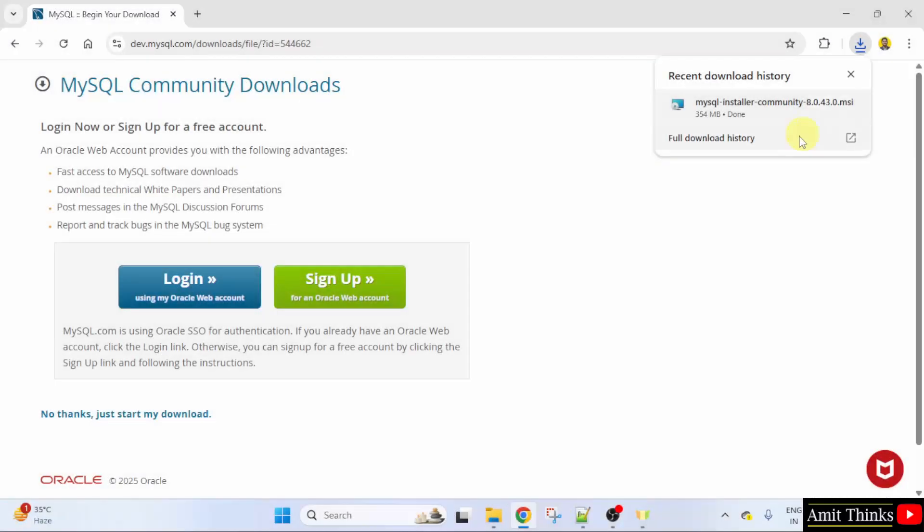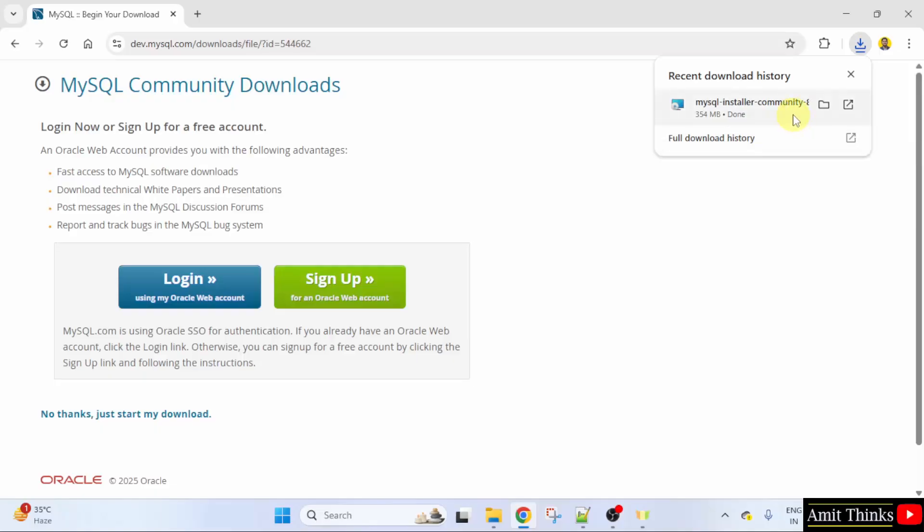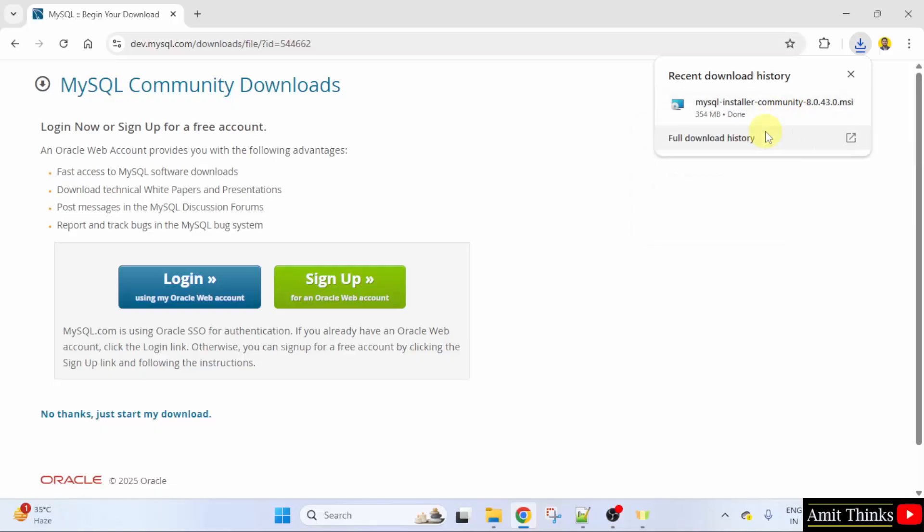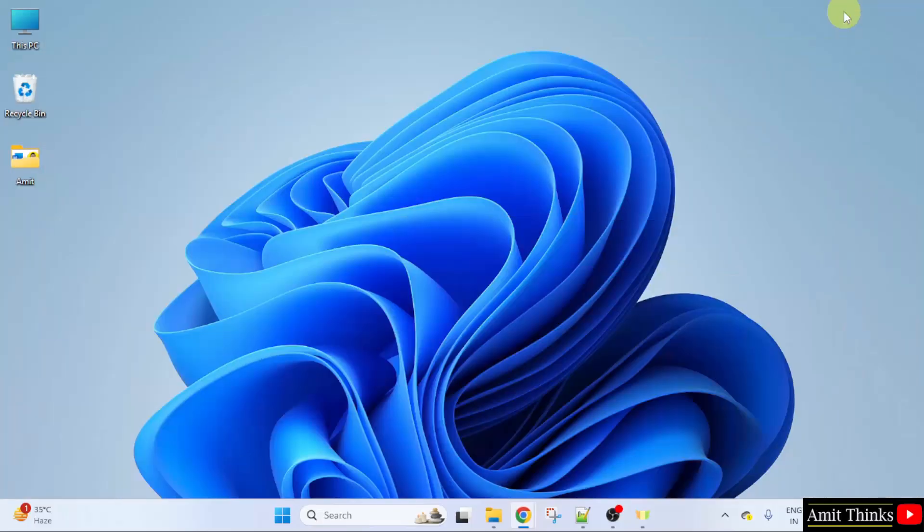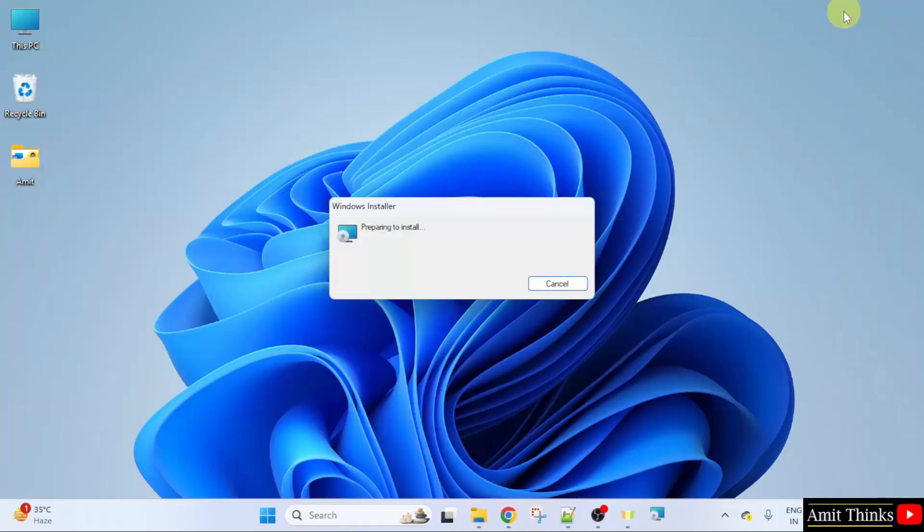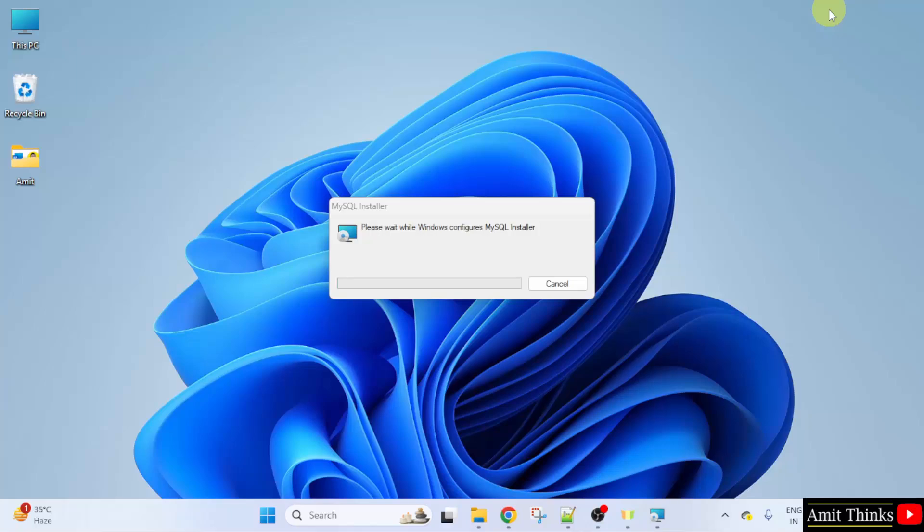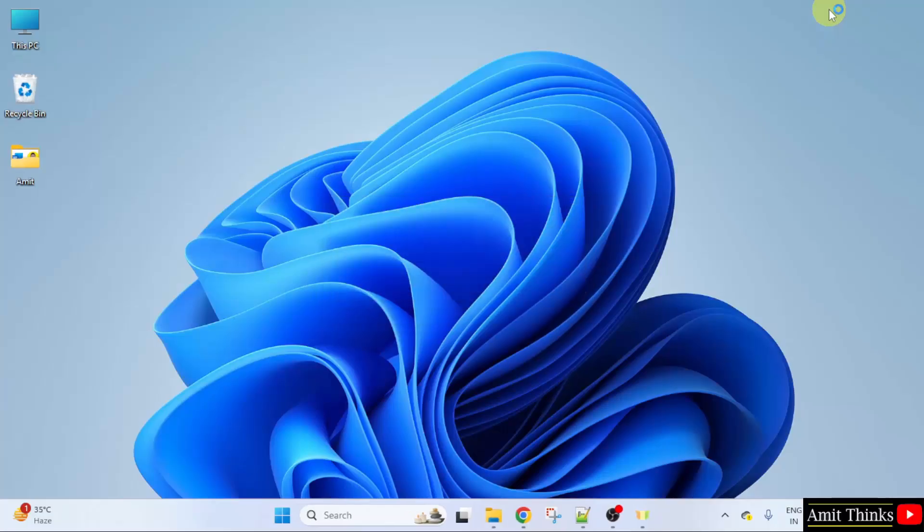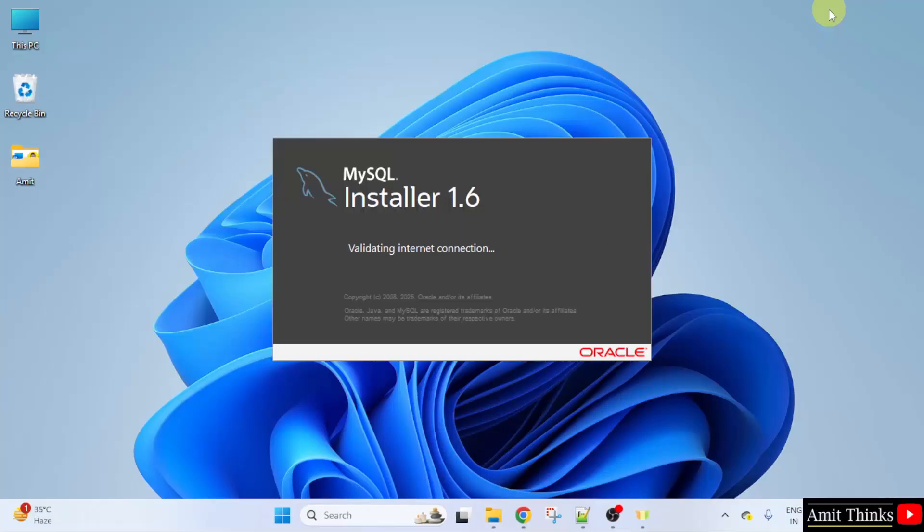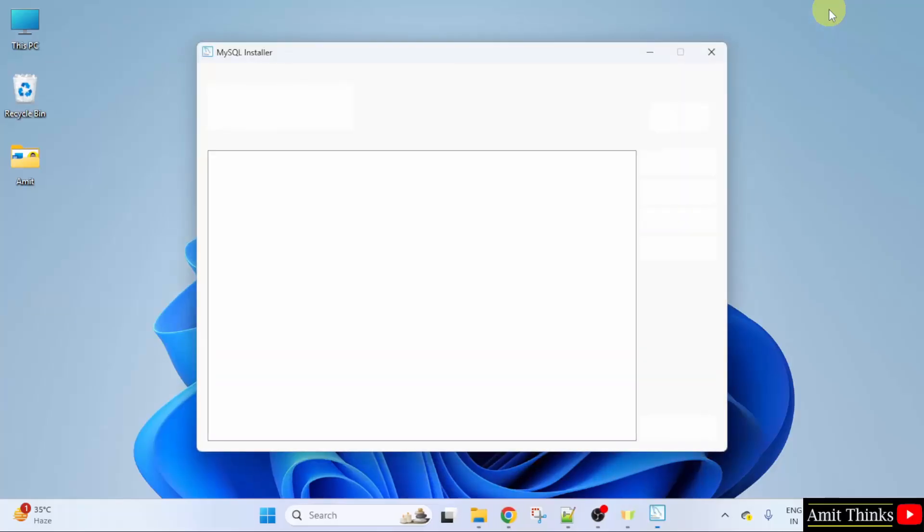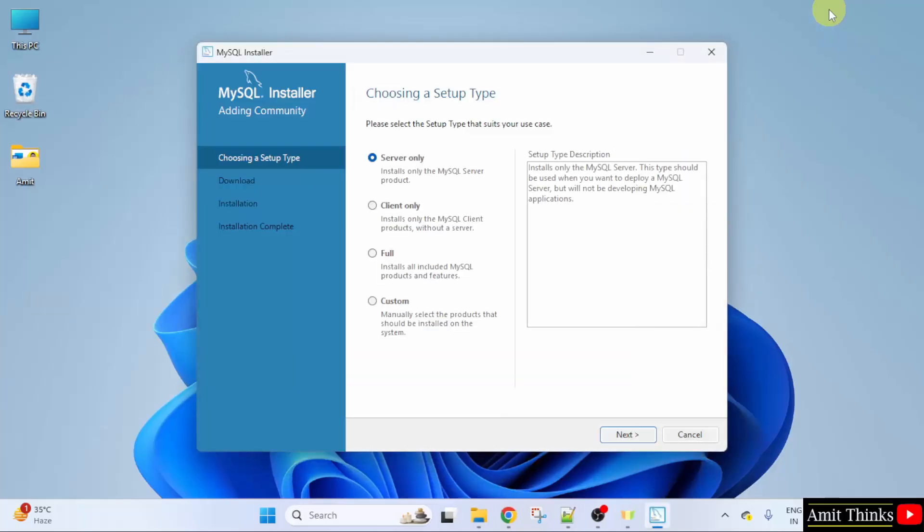We have downloaded the installer file. Right click and click open to begin the installation. The installation started.